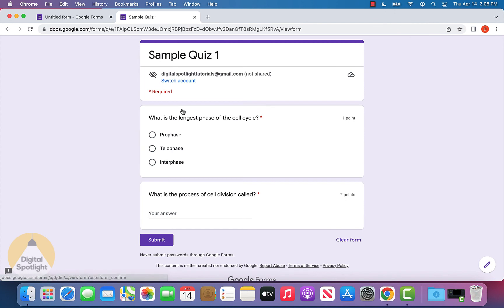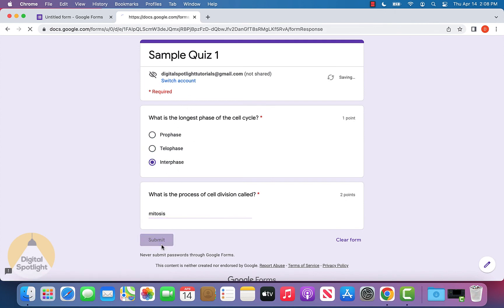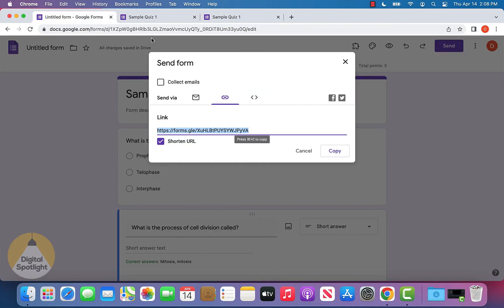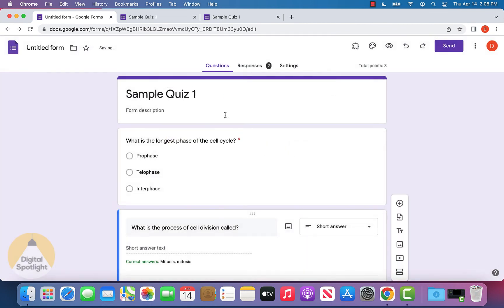Now let's go back and submit another response. Let's enter this in correctly. We can view our score and we'll see we got everything correct.